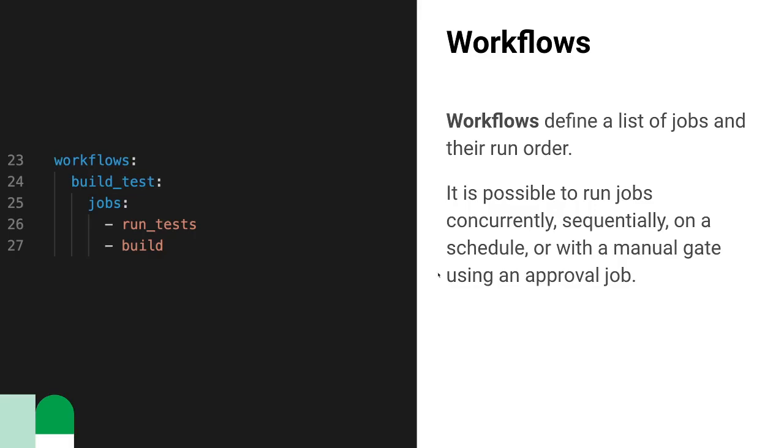The next necessary element is workflows. Workflows define how and when a job is executed. In the example here, there's one workflow called buildtest that specifies a list of the jobs to be executed within this workflow.